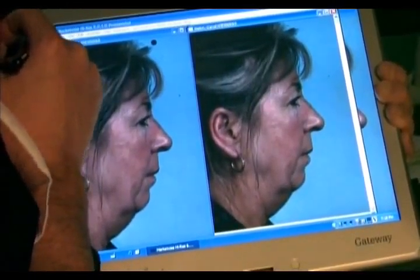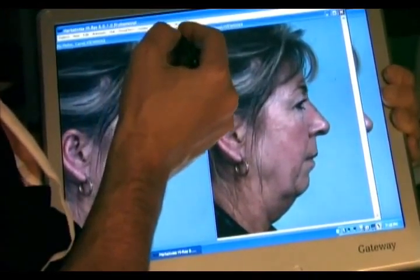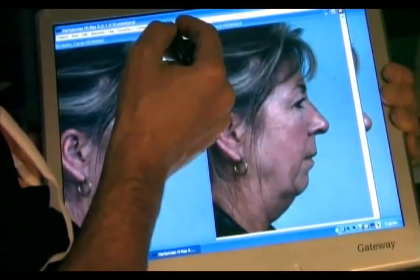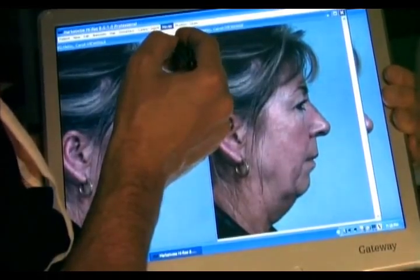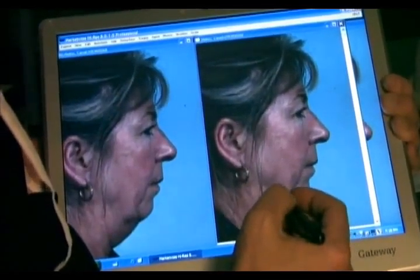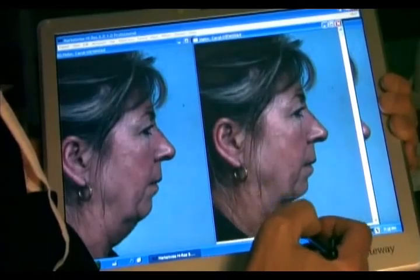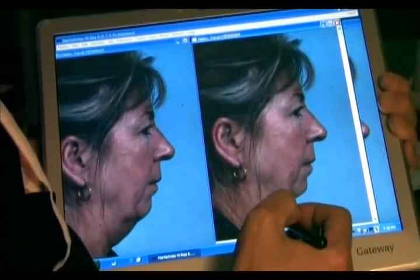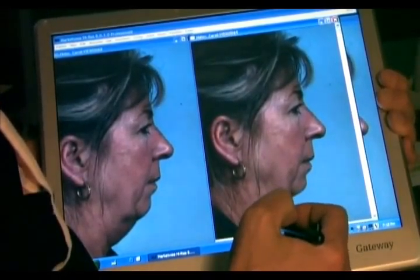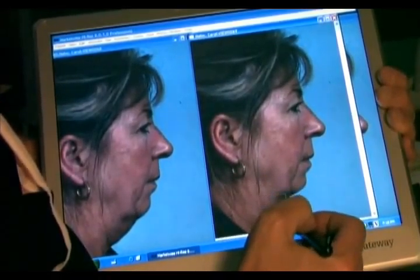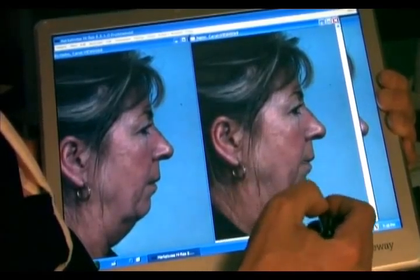One of the things we do with computer imaging is I'm able to morph the face to show you what's possible, but also to understand what's important to you. This is an area where we can discuss what you want to achieve and I can tell you what's possible. I'm not going to tell you I can do something I can't — I'll show you what I think is real.